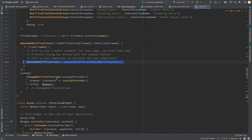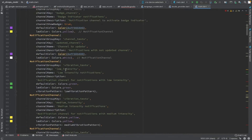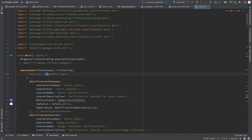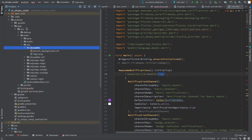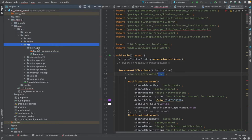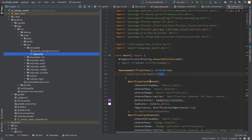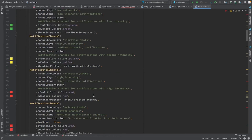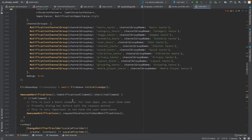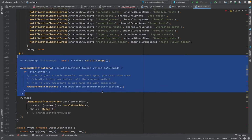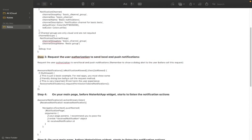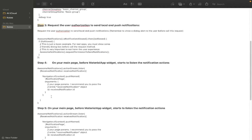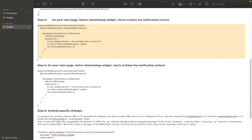So we have included the dependencies, initialized Awesome Notification, and requested permission to send and receive notifications using the Awesome package. Don't worry about the source code — I will attach the source code link in the video description. The next step is to write code to receive Firebase notifications and send the local notification.